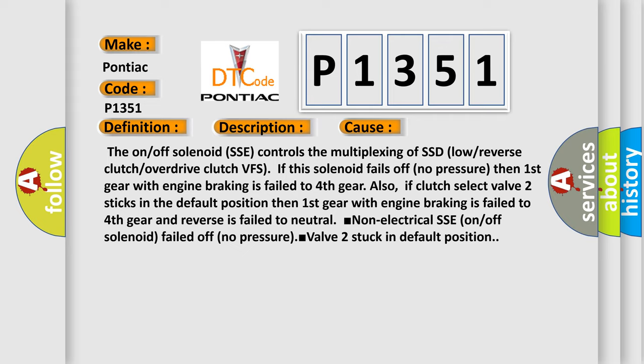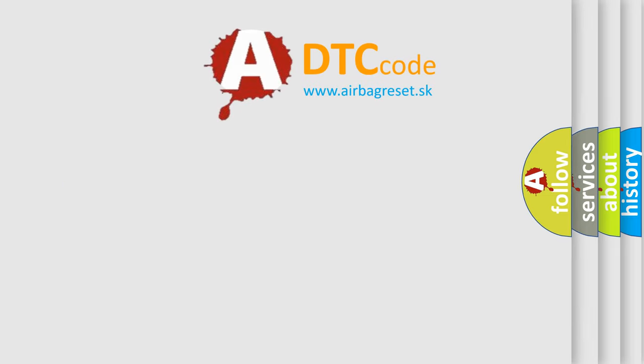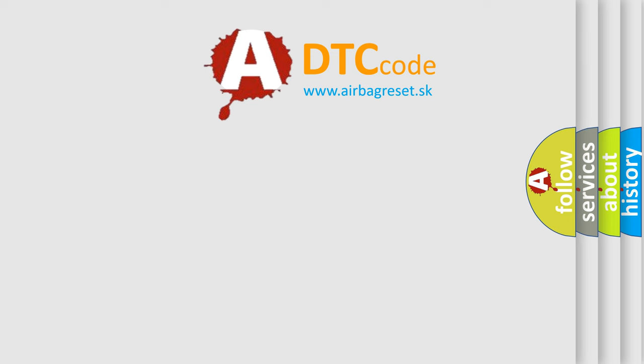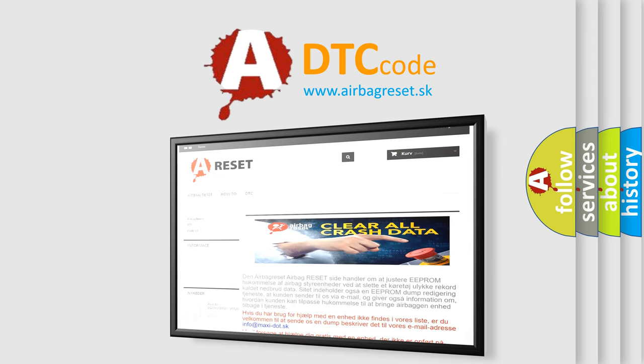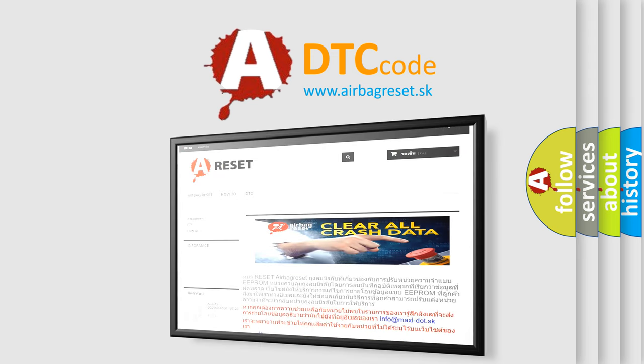The airbag reset website aims to provide information in 52 languages. Thank you for your attention and stay tuned for the next video.